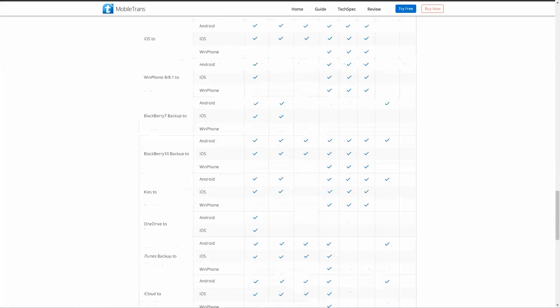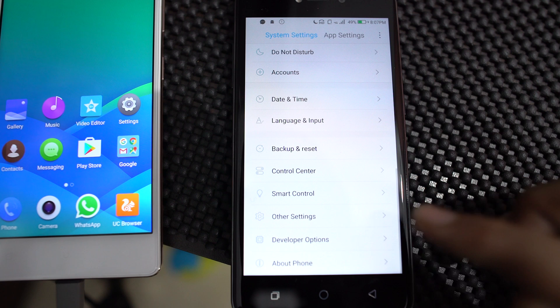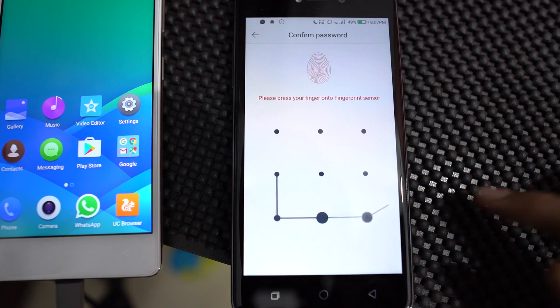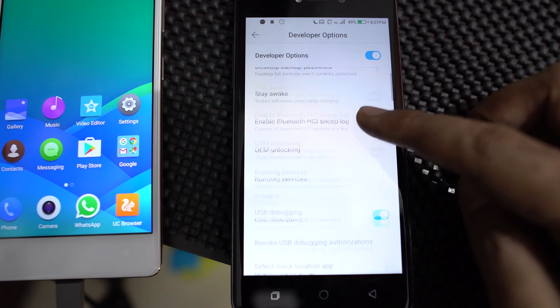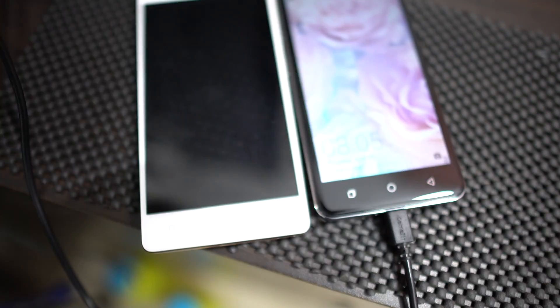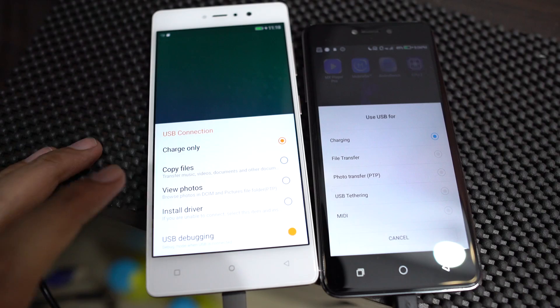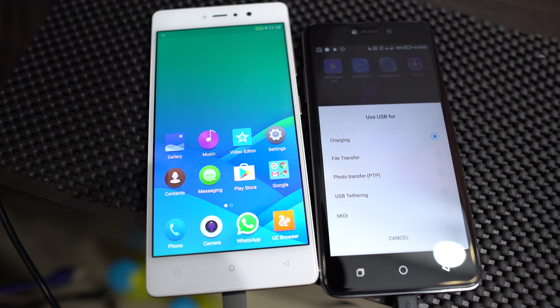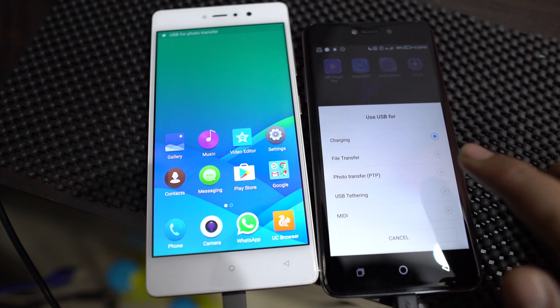Just install the software on your PC or Mac, enable developer options and USB debugging on both the phones, connect them to your PC in P2P mode, and you are good to go.